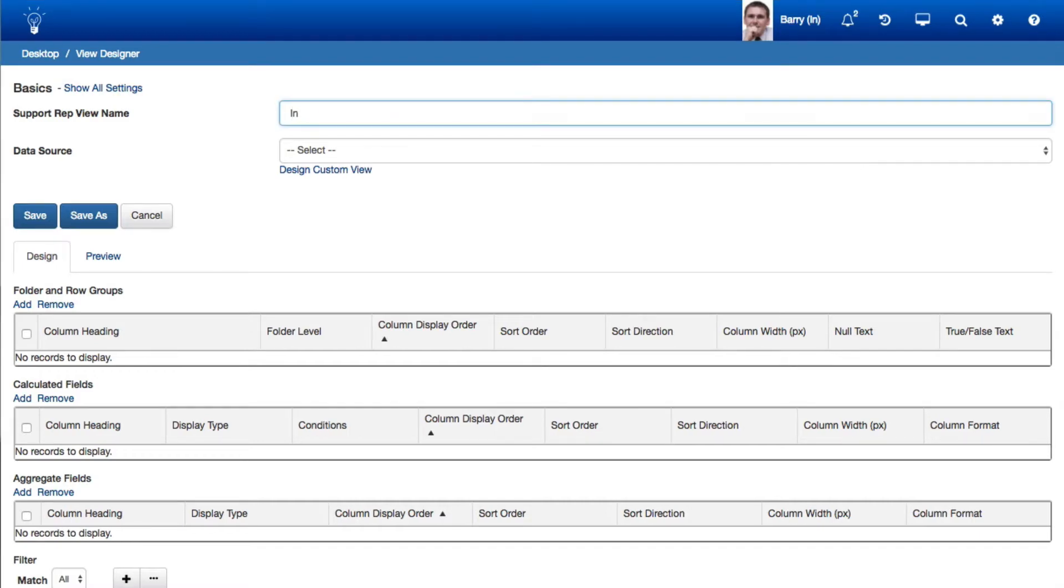In this video we'll cover how to create a report view called Incident Counts by Assignee Location.